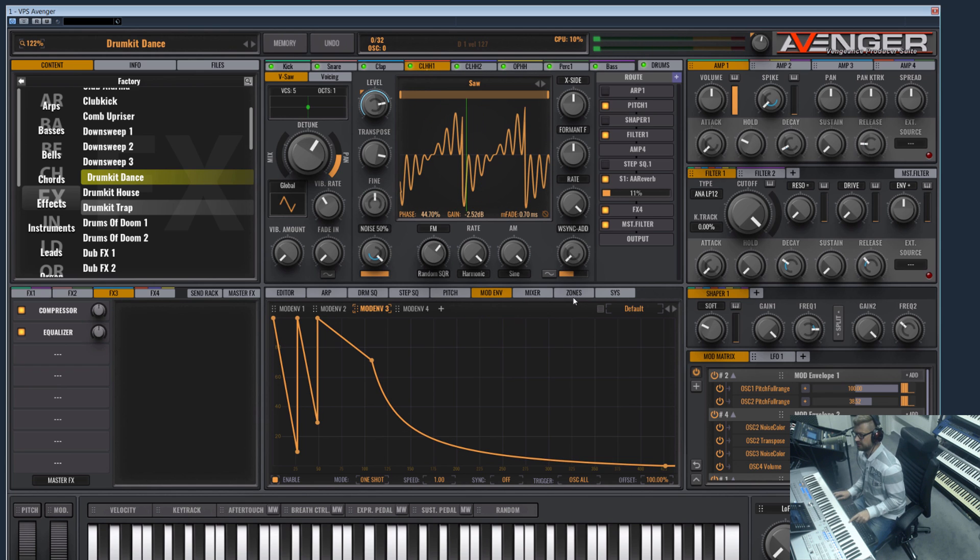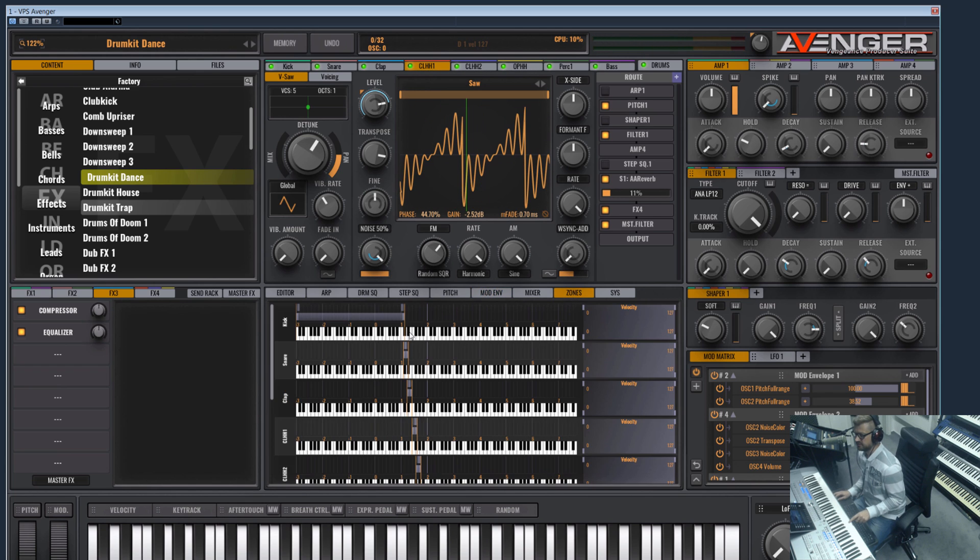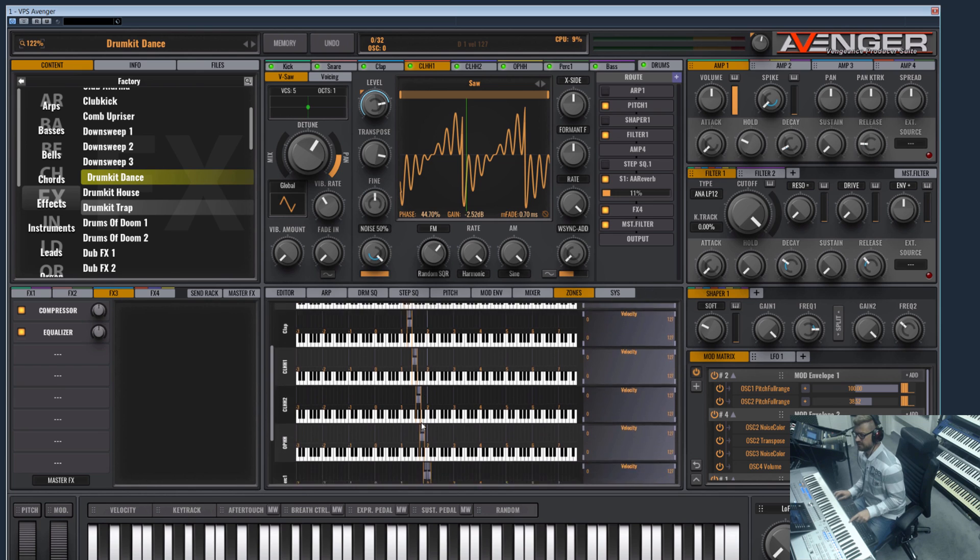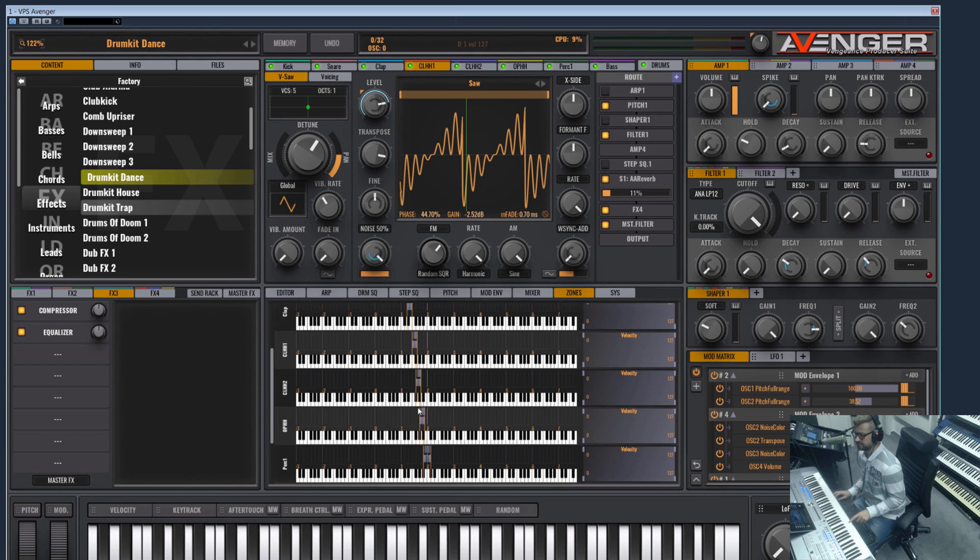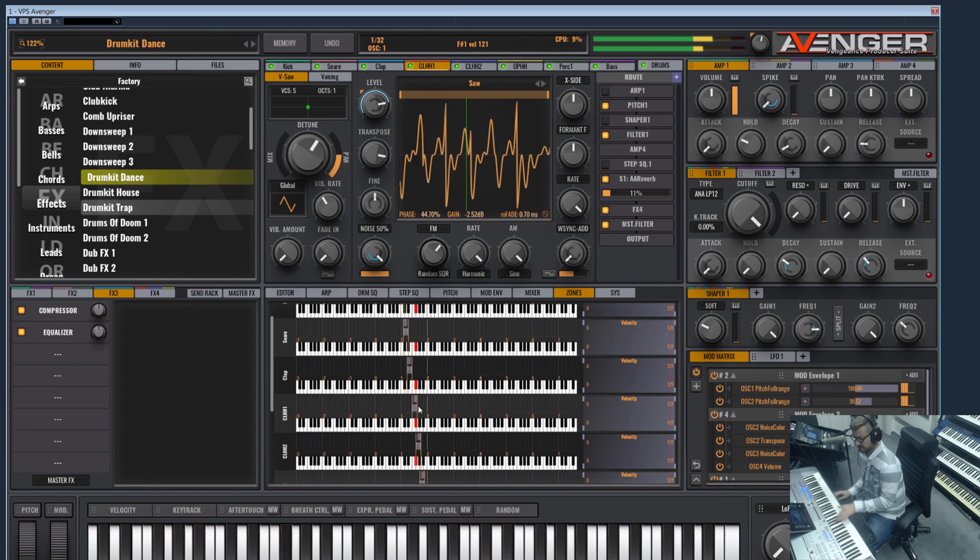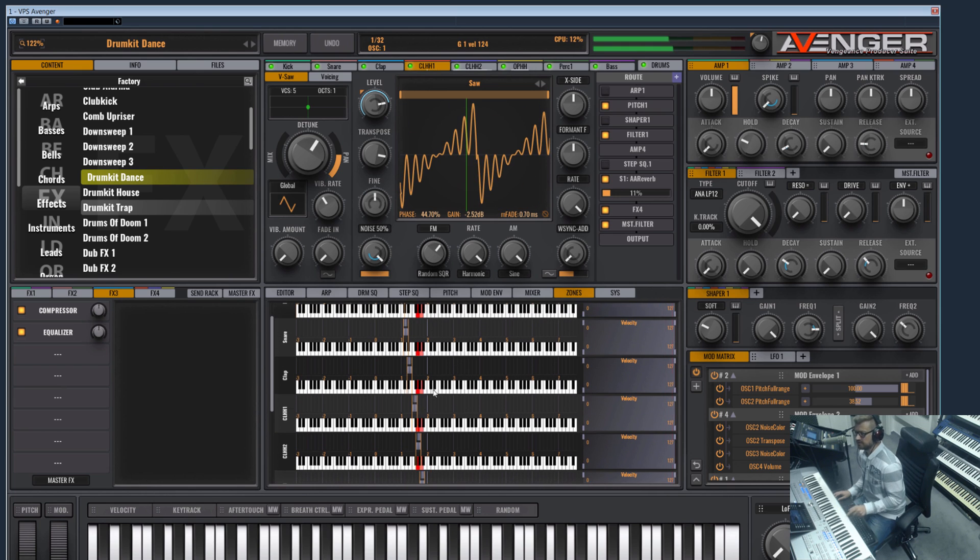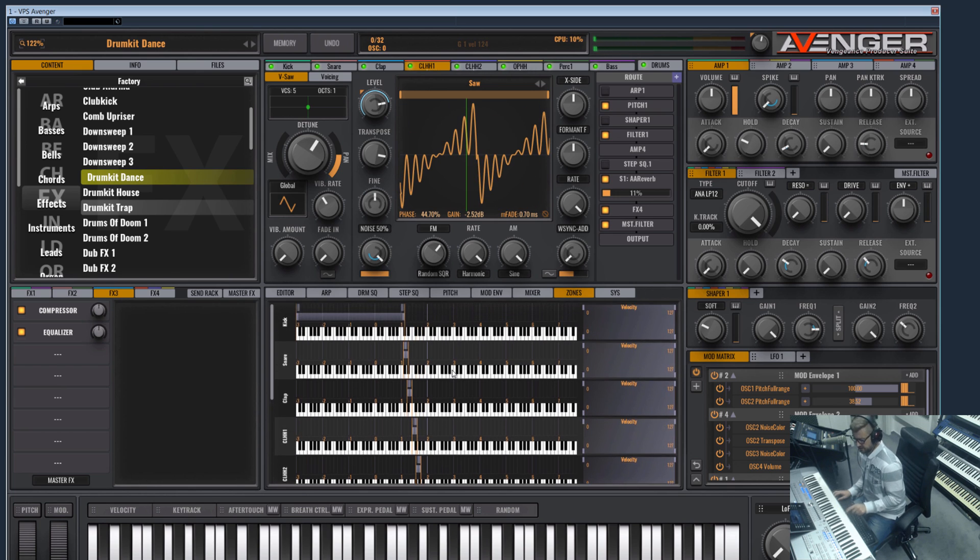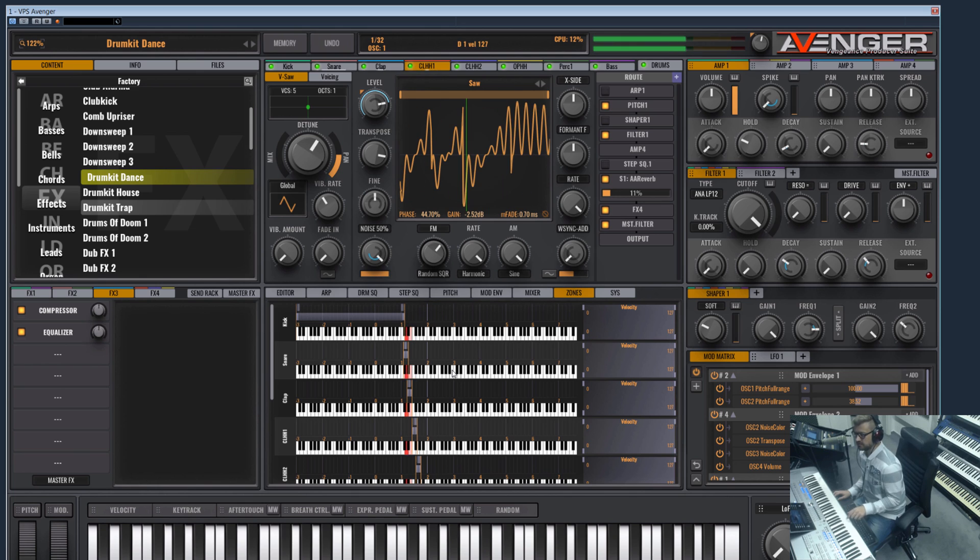You see in the key zone I have mapped them so that you can play them general MIDI like, like a drum kit.